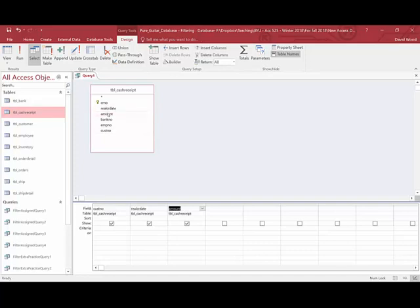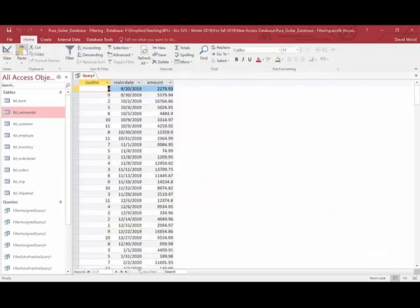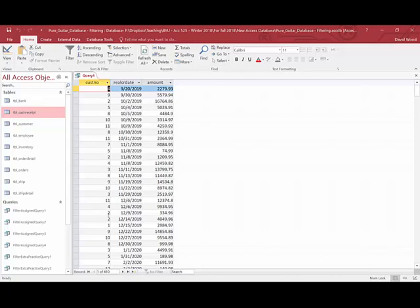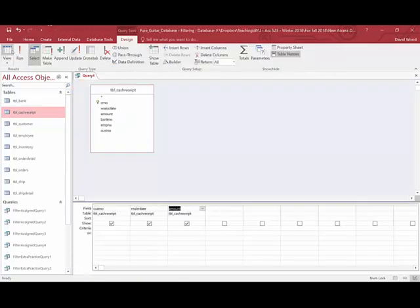This query only needs a single table. Now if I run this query, you're going to see I get every single cash receipt for all customers. There's 410 of them. Now what I want is just those received by customer number three.